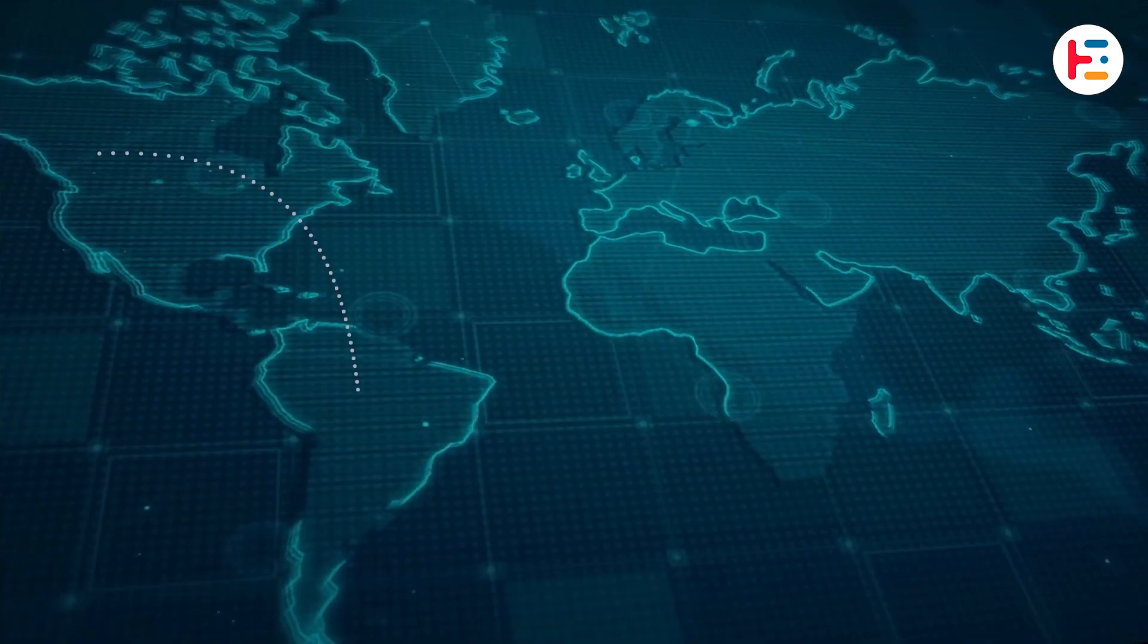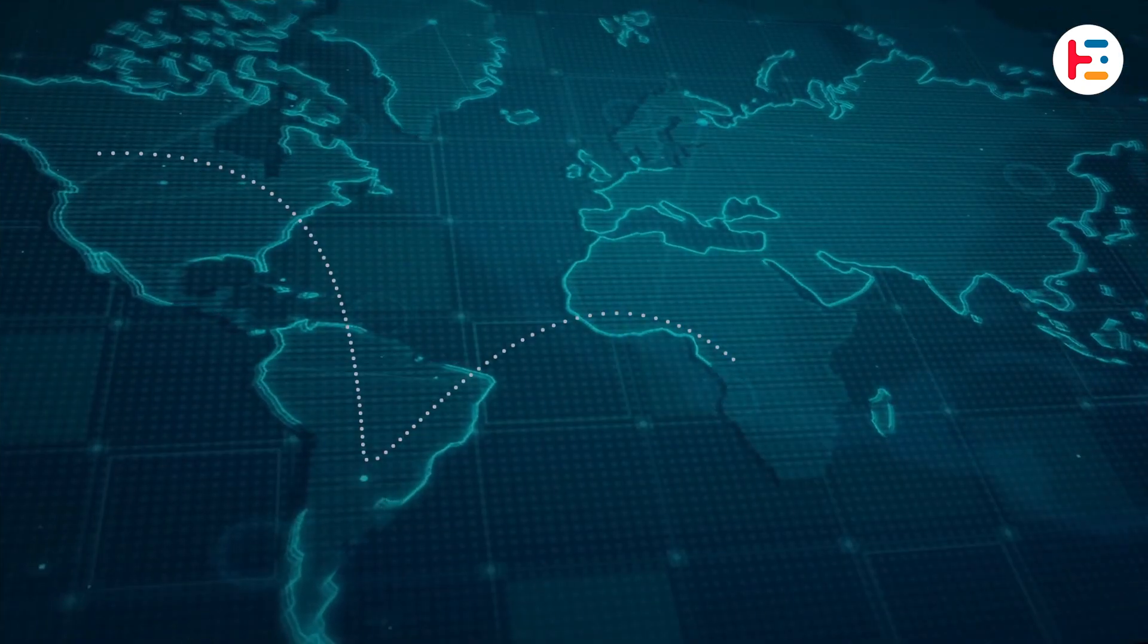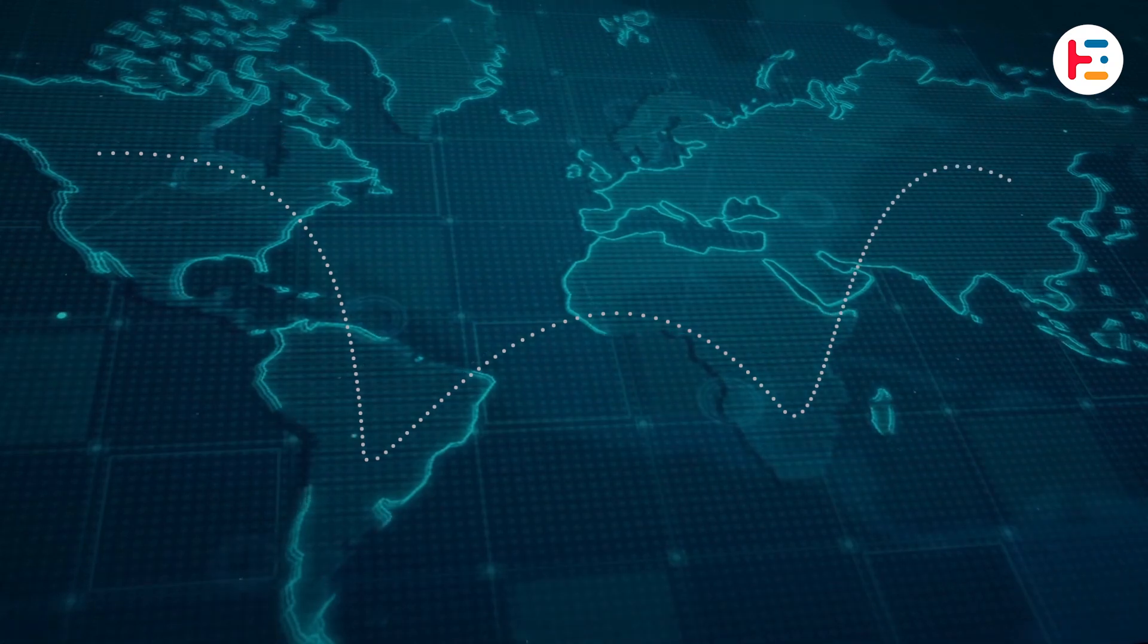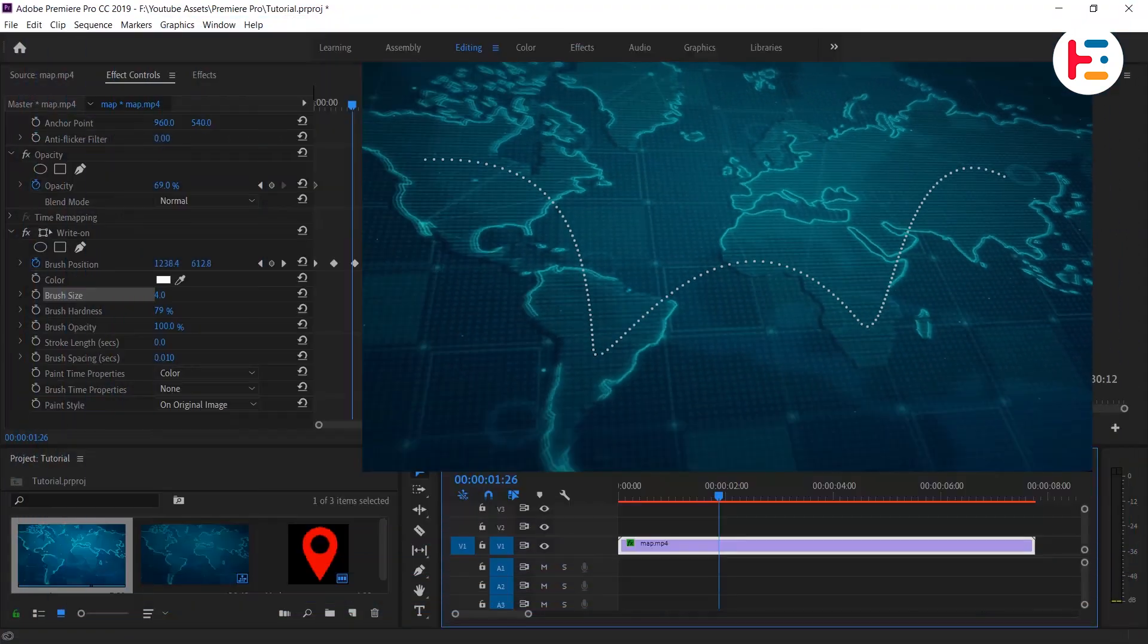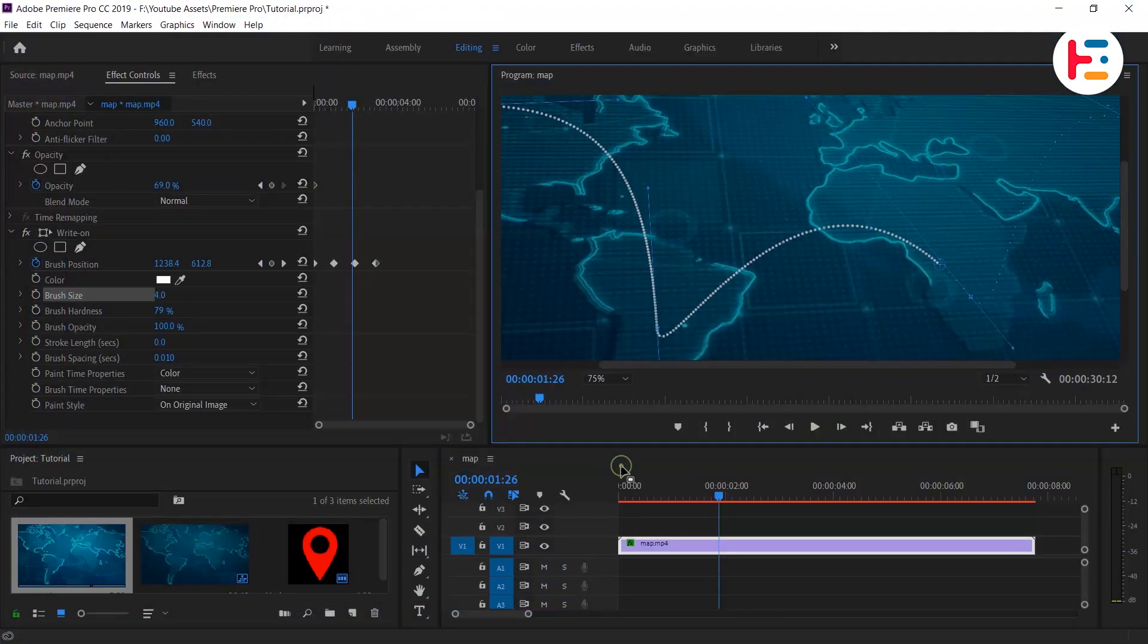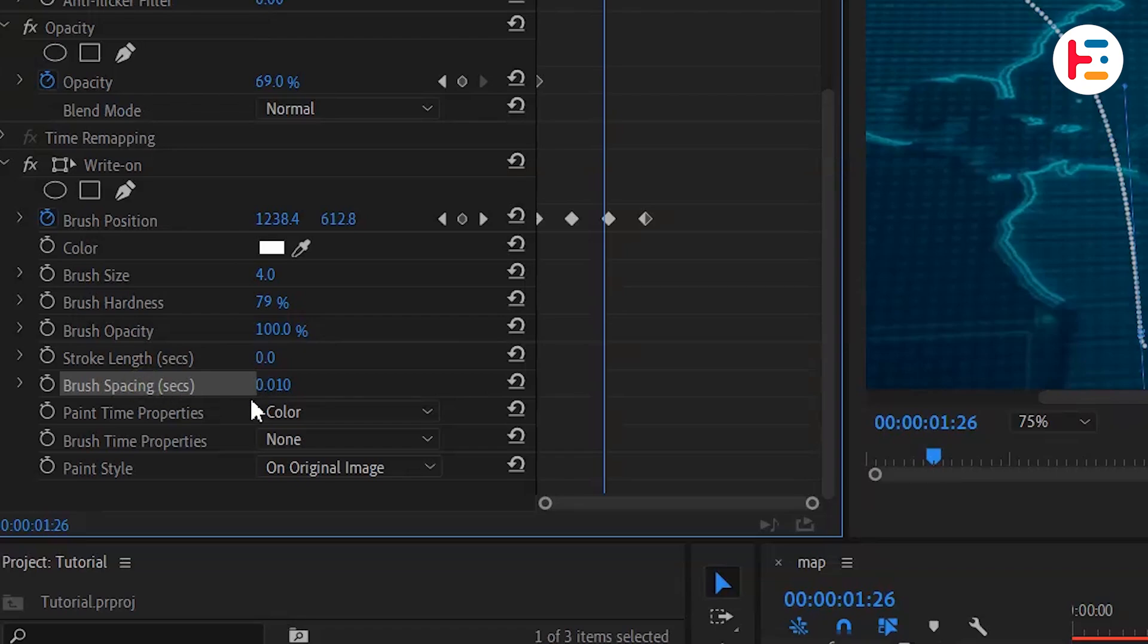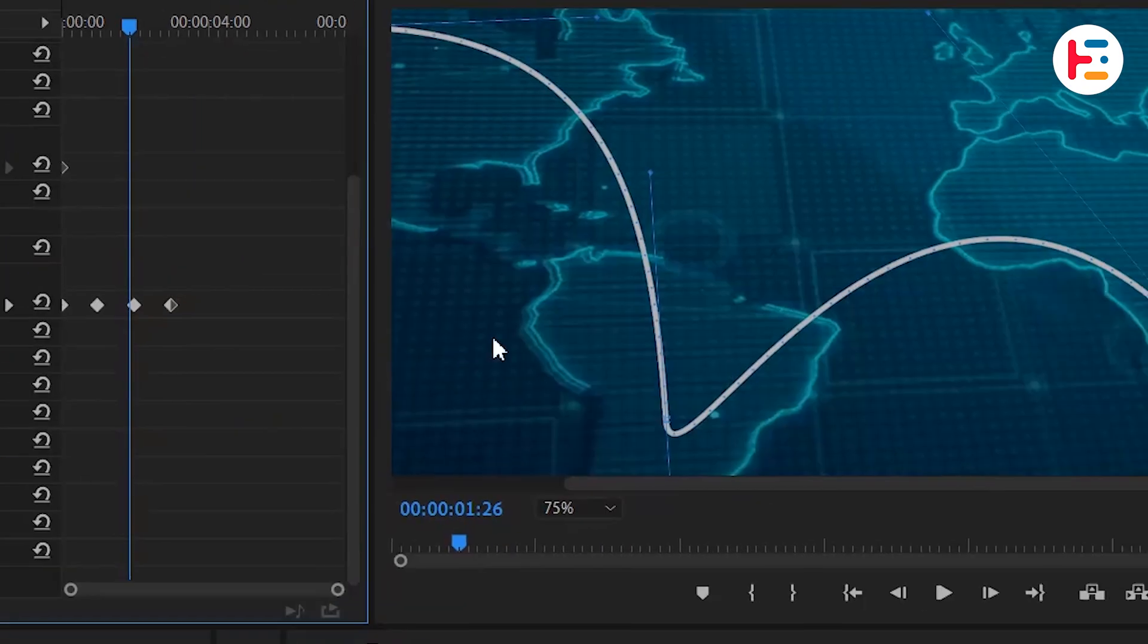Now if we play it back, we can see we have a nice animated line in our video. If you want to change the line to a plain one, you can adjust the brush spacing under write-on and set the value to zero.